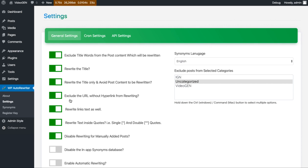The next option is about excluding URLs without hyperlinks. Sometimes when we write an article we add some URLs as plain text without any hyperlink, because we don't want to transfer our user from our website to another website. If you don't want to rewrite those URLs you can enable this option. The next option is about rewriting link text — this is for when you want to rewrite the anchor text of your hyperlink, for example 'click here'.